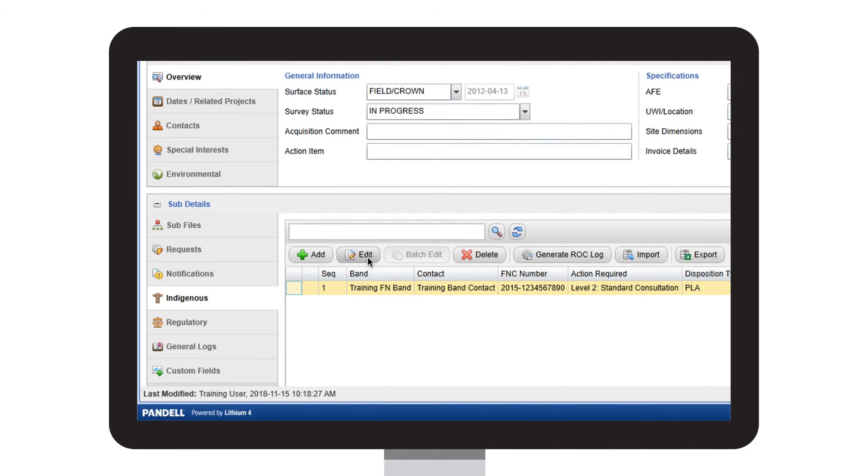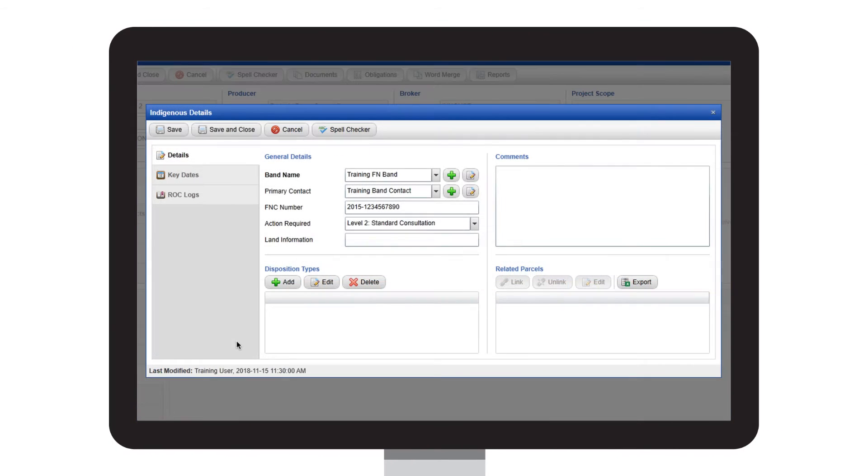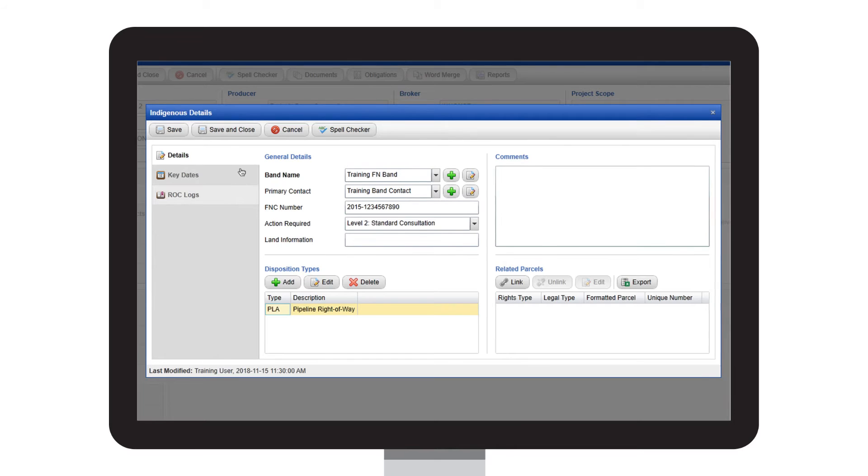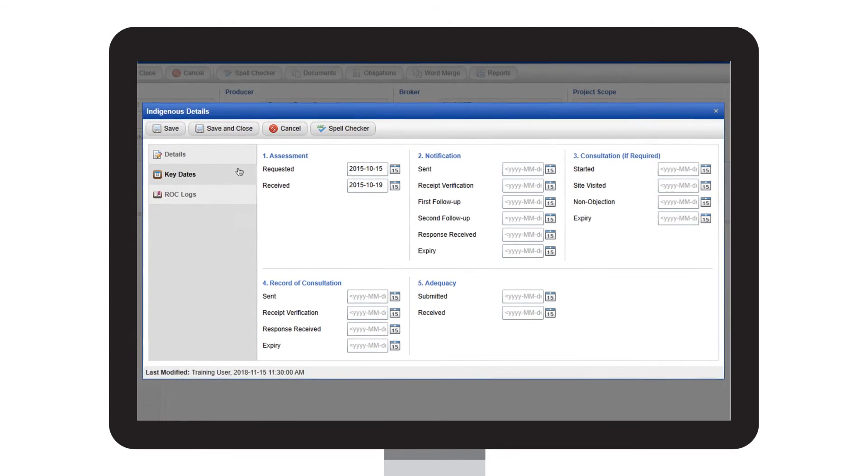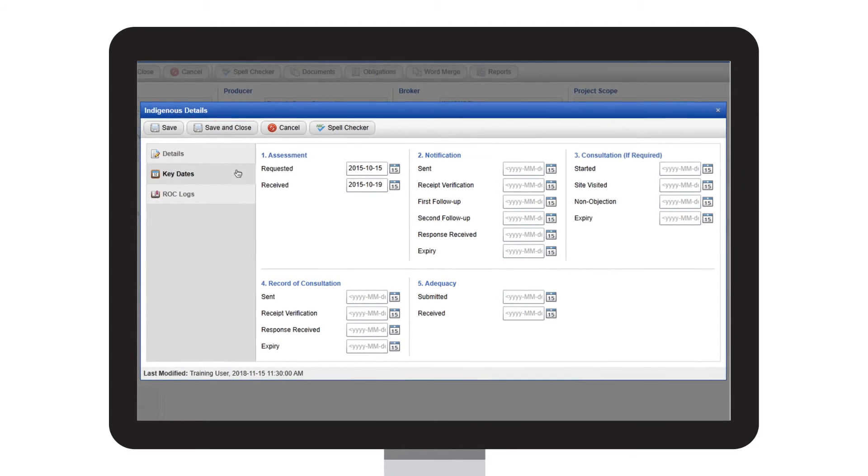Pandell Projects easily manages, tracks, and documents your consultation work with community stakeholders, including Indigenous, Environment, and Government groups.